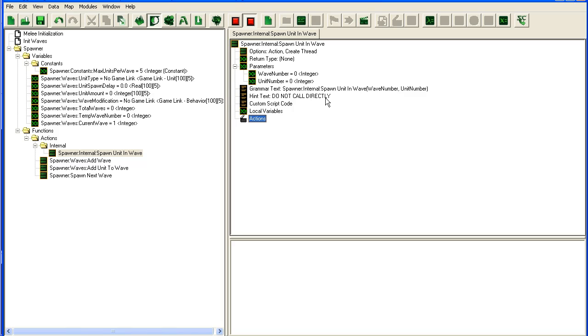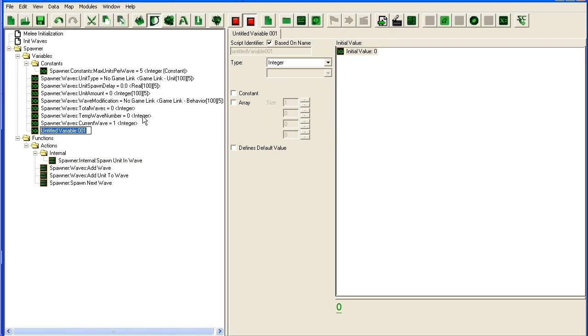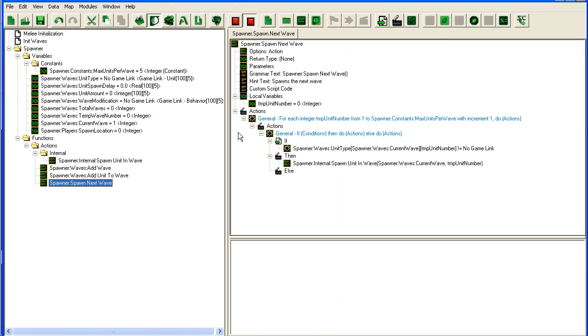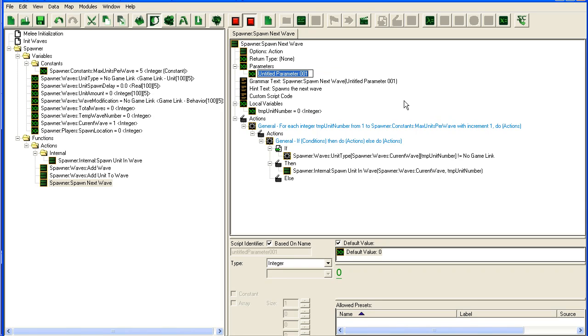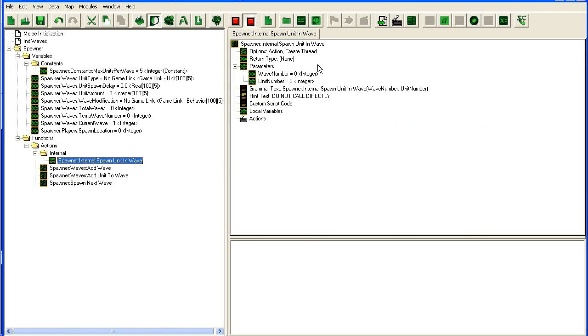The last thing we need to do is actually spawn the units. What I usually do is I also set up some more variables here: spawner players spawn location. You could extend this—actually, I should expand this to player ID for the player so that you can spawn for each separate player. Let me go in here and add the player ID and we just pass it along.